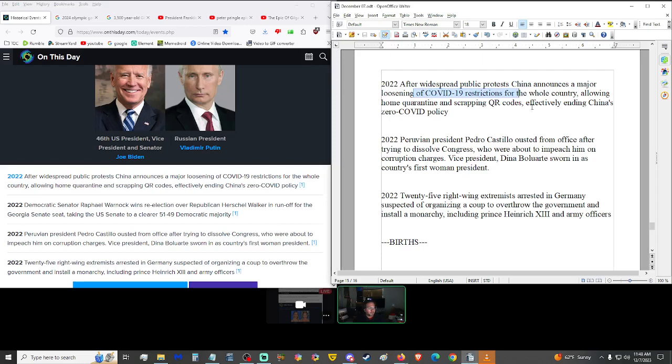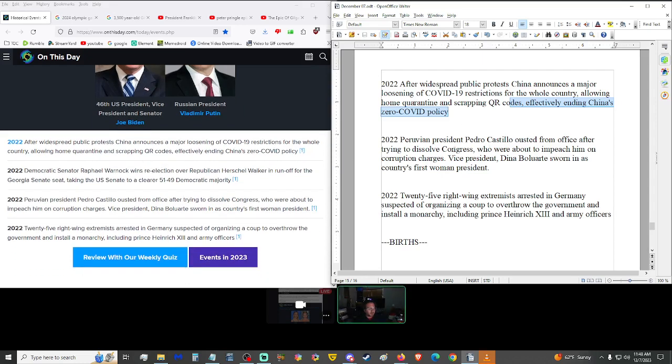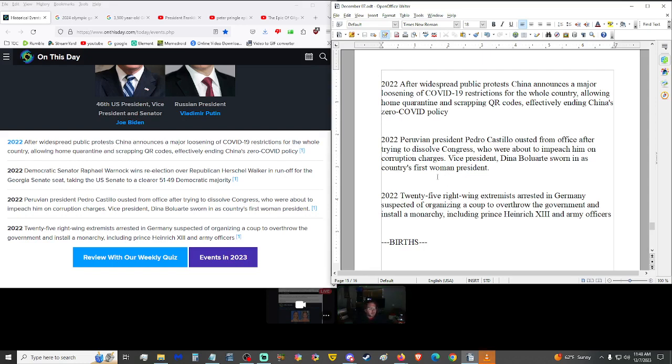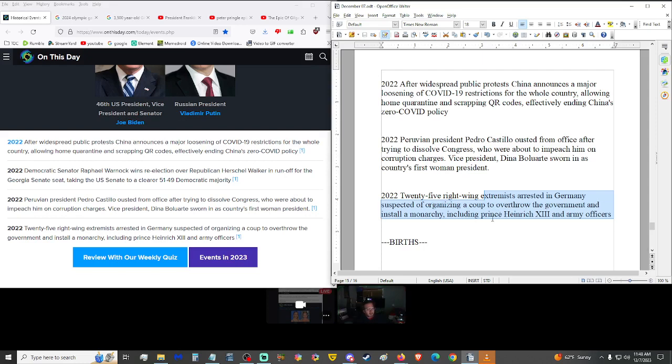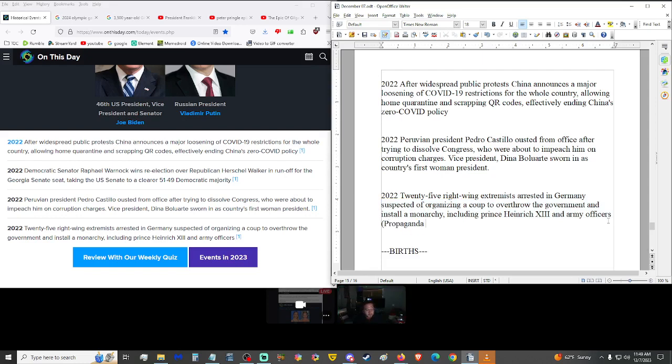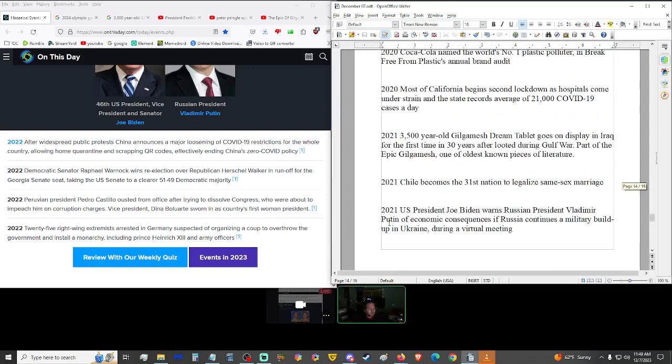Just last year, after widespread public protests in China announces a major loosening of Kung Flu restrictions for the whole country. Peruvian president Pedro Castillo ousted from office after trying to dissolve Congress who were about to impeach him on corruption charges. Vice president Dina Boluarte sworn in as country's first woman president. 25 right-wing people arrested in Germany, suspected of organizing a coup. Bullshit. Just more propaganda.